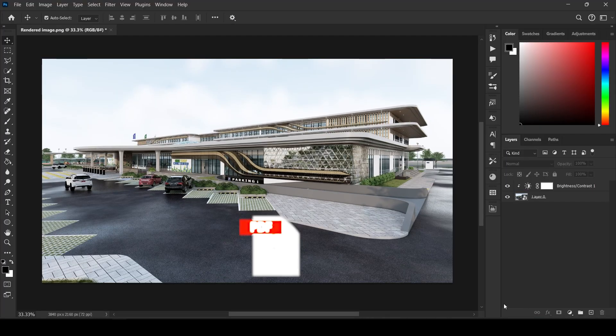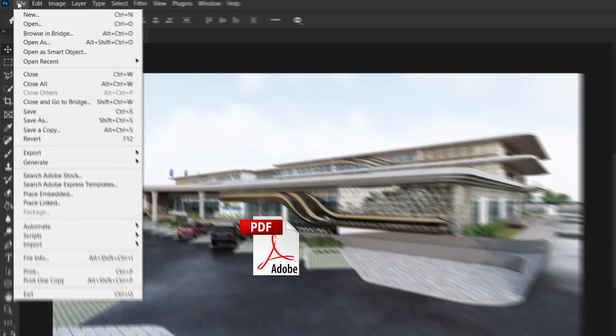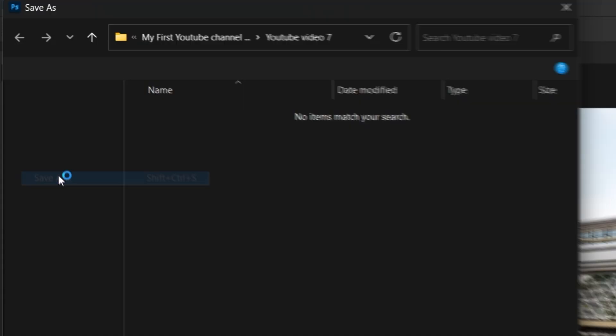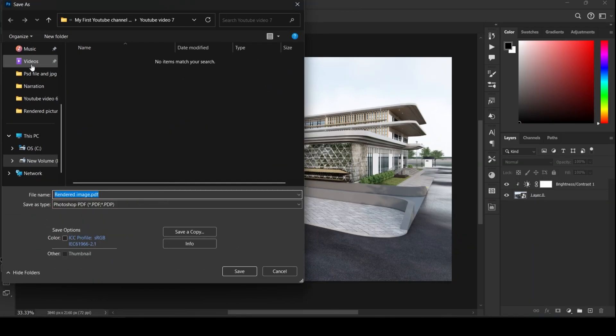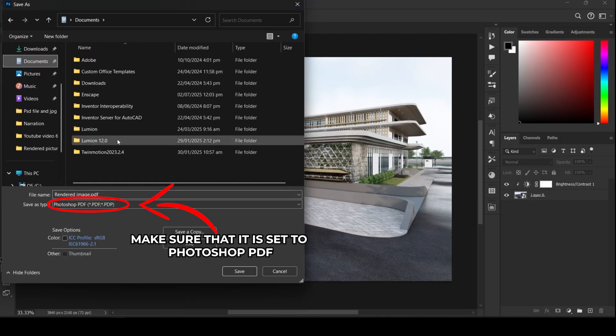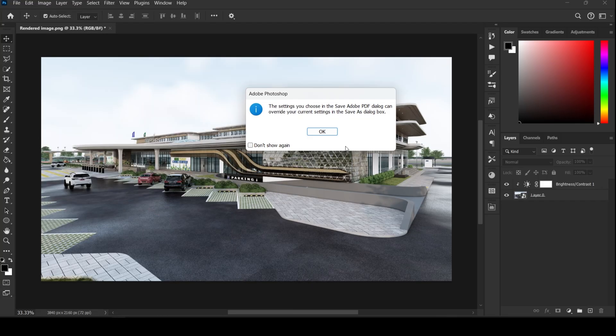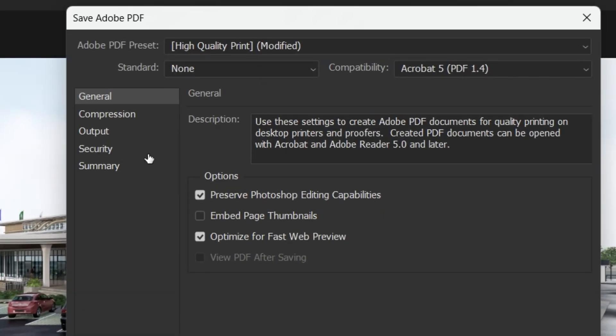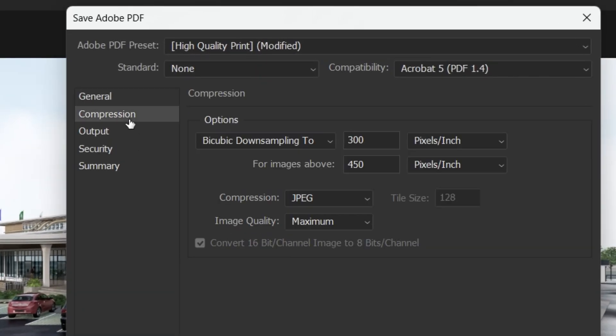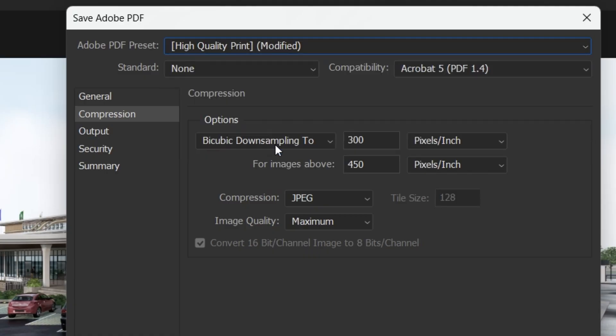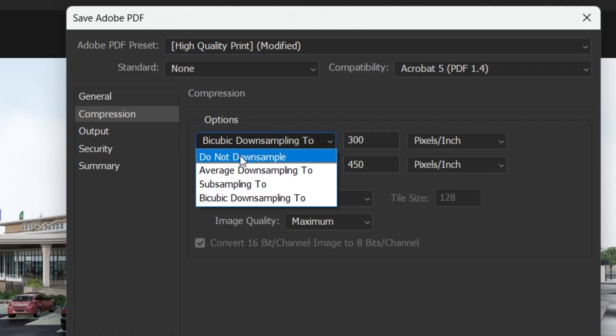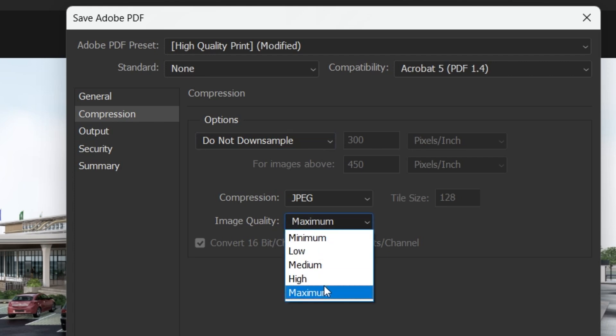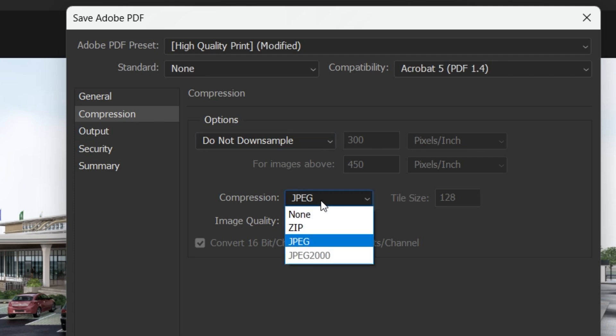To export as a PDF, go to File, Save As, and choose Photoshop PDF. Under Compression, select High Quality Print. Set Options to Do Not Downsample, and make sure Image Quality is set to Maximum. Now click Save.